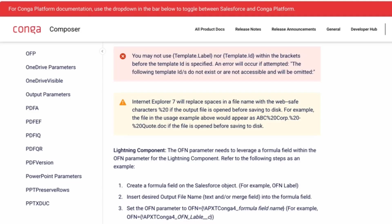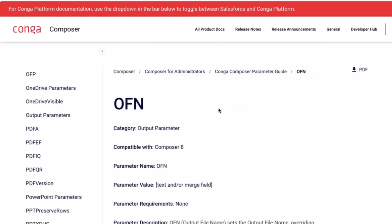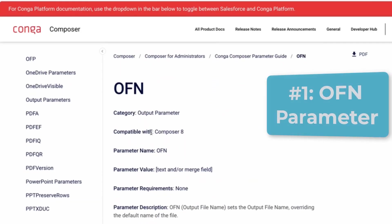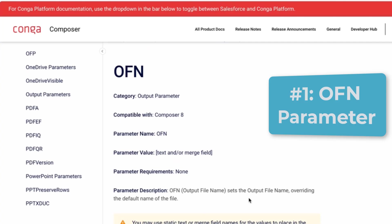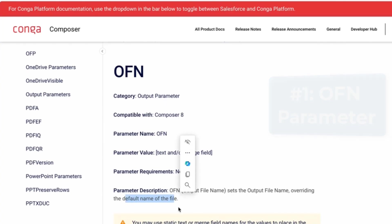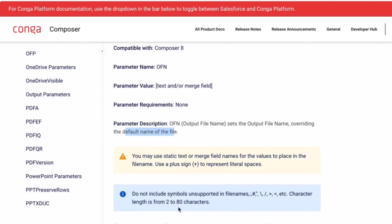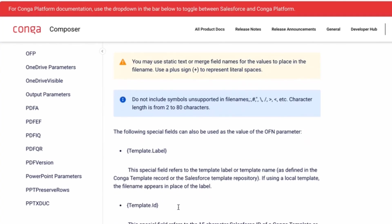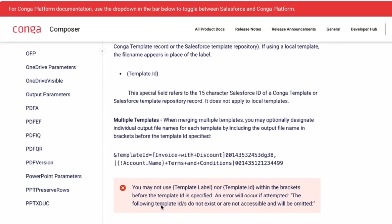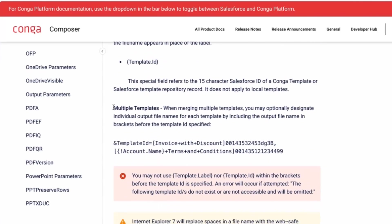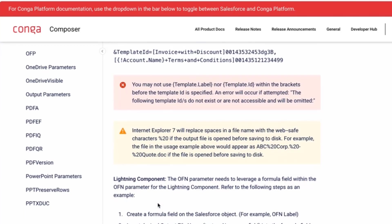First, let's start with the OFN parameter. The OFN parameter is an output file name parameter that overrides the default name of the file stored in Salesforce. You can also use dynamic labels in the OFN parameter. It'll also affect multiple templates.